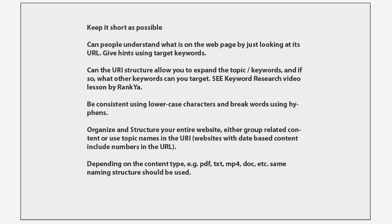So we're basically taking care of search engine optimization part of URL structure when we include our target keywords. So you can pause this video right now and reanalyze what I've shared in this slide.